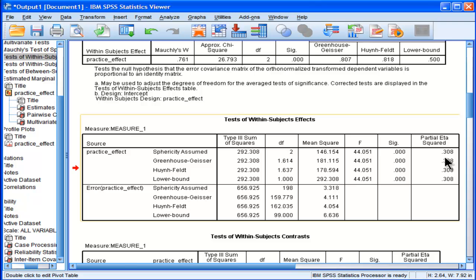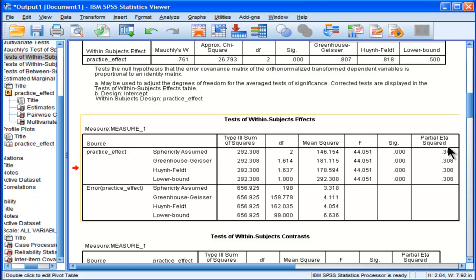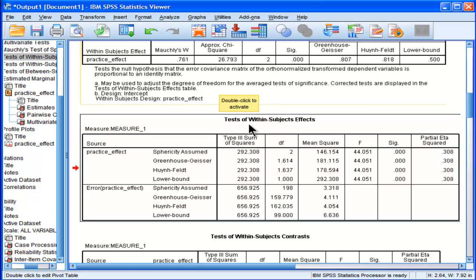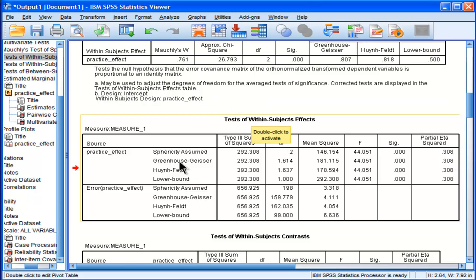So that's a pretty big practical effect. 31% of the variability in IQ scores is accounted for by which time you took your IQ test, first, second, or third. But we rejected the null hypothesis, so we have to use either a greenhouse-geisser correction, the Huynh-Feldt, or the lower bound.